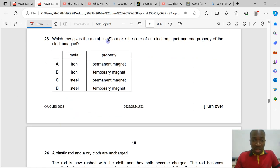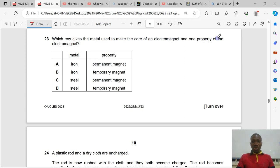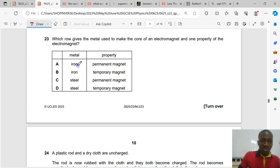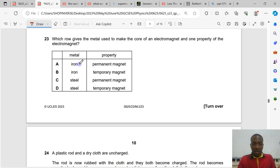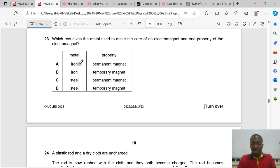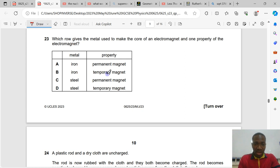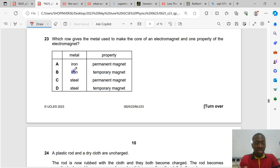Question number 23. Which metal is used to make the core of an electromagnet, and one property of the electromagnet? Iron is used — it is a ferromagnetic material that can easily become a magnet. Iron forms temporary magnets. An electromagnet is a temporary magnet. Option B is the correct answer.